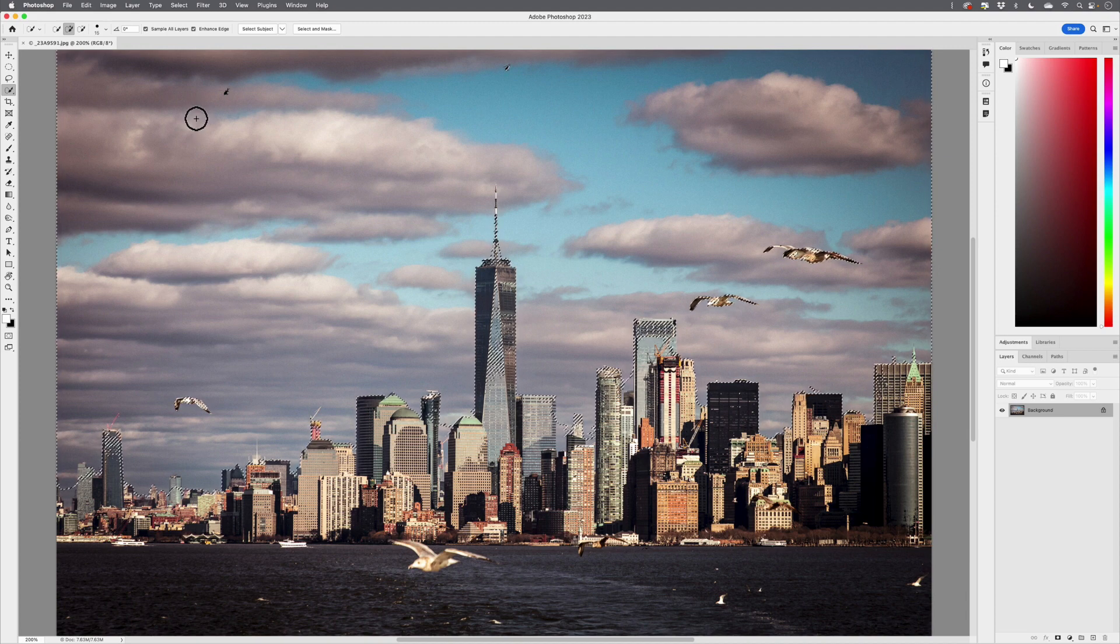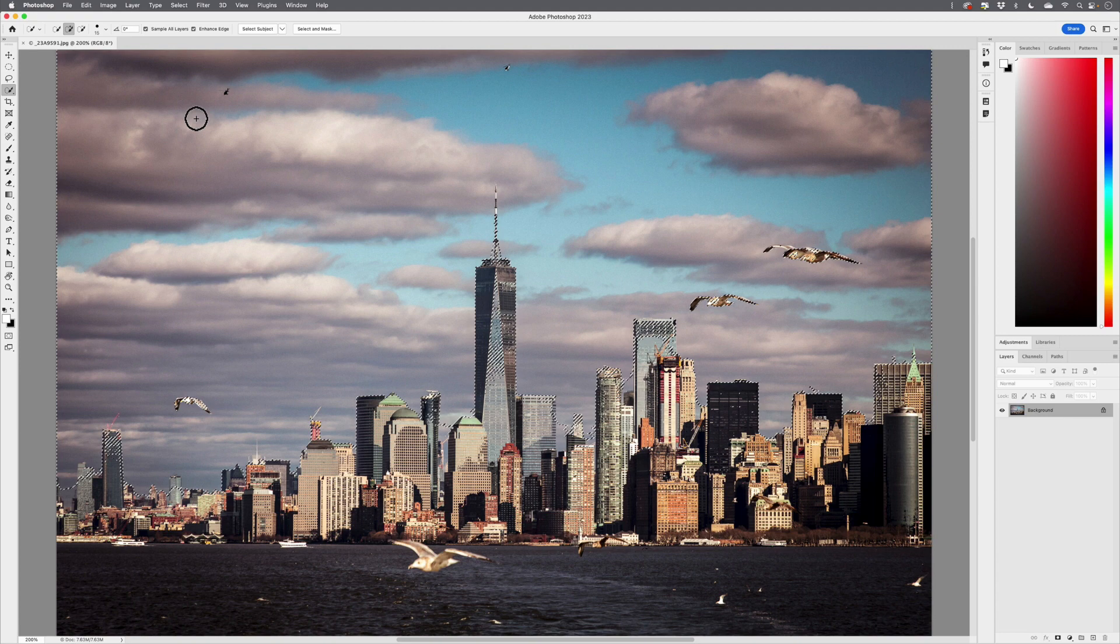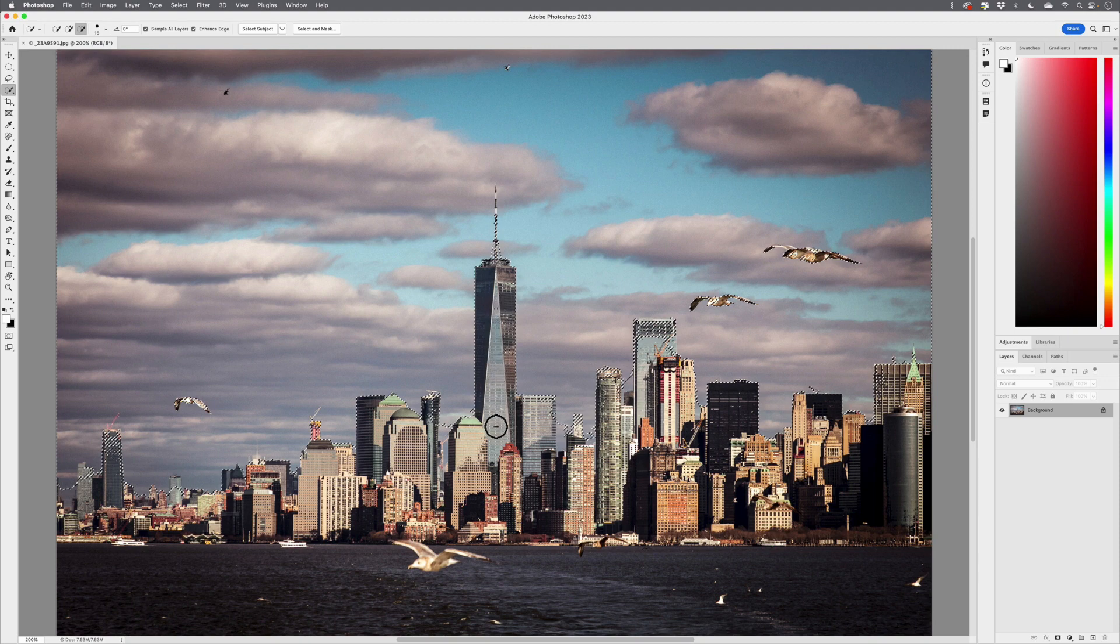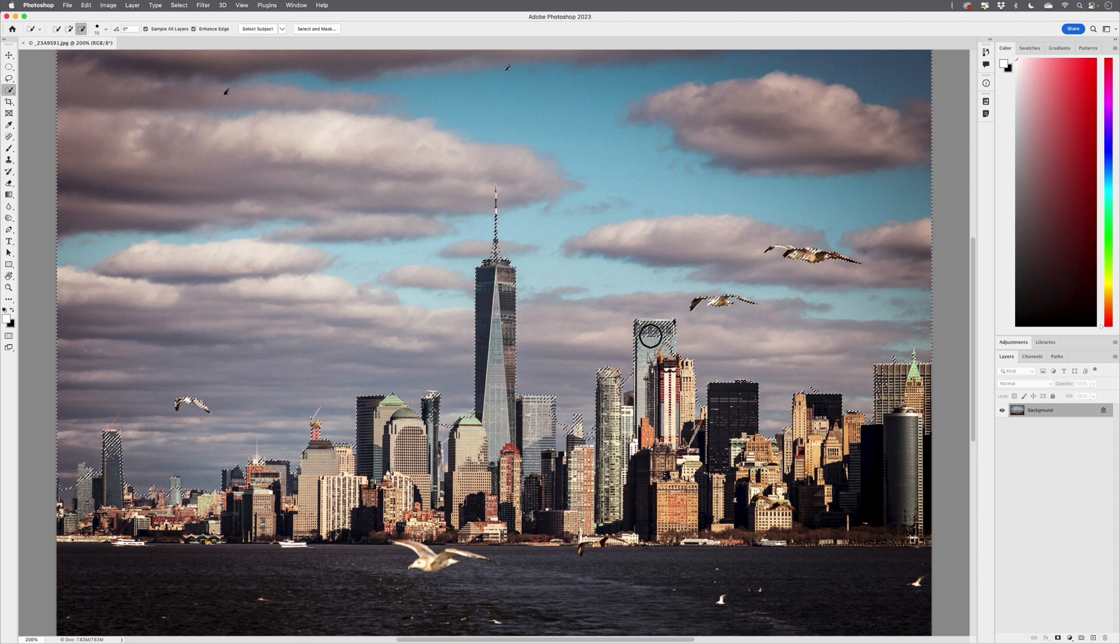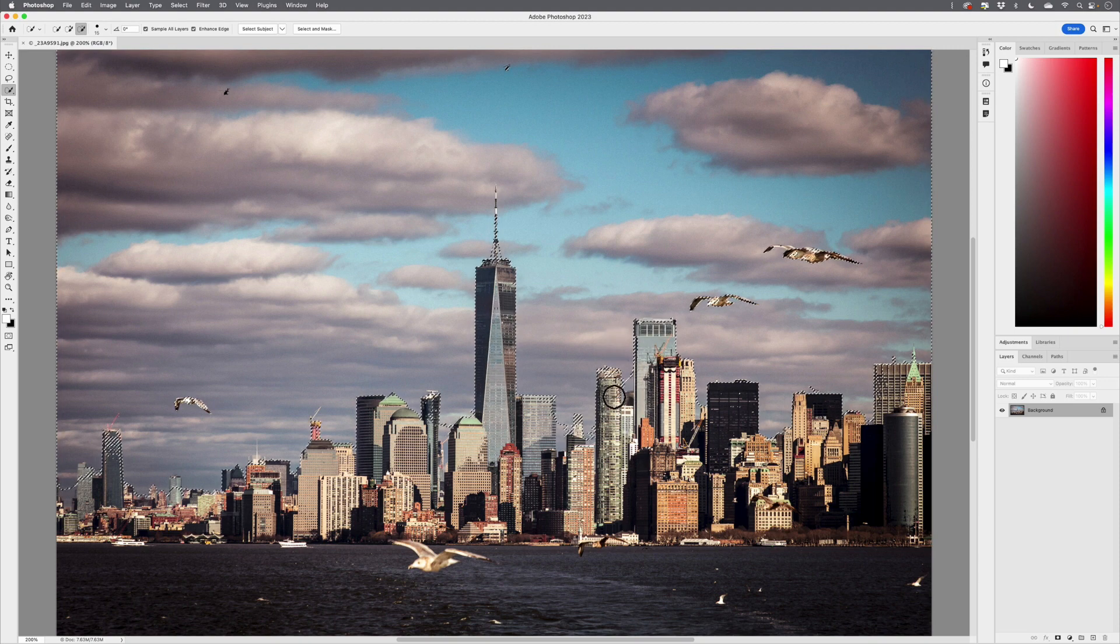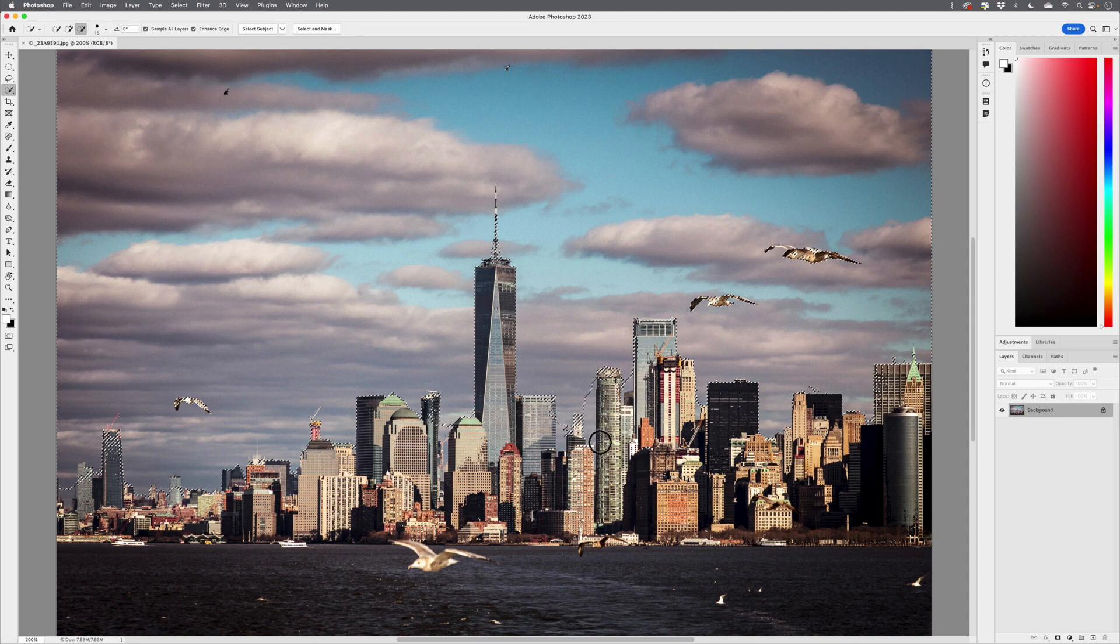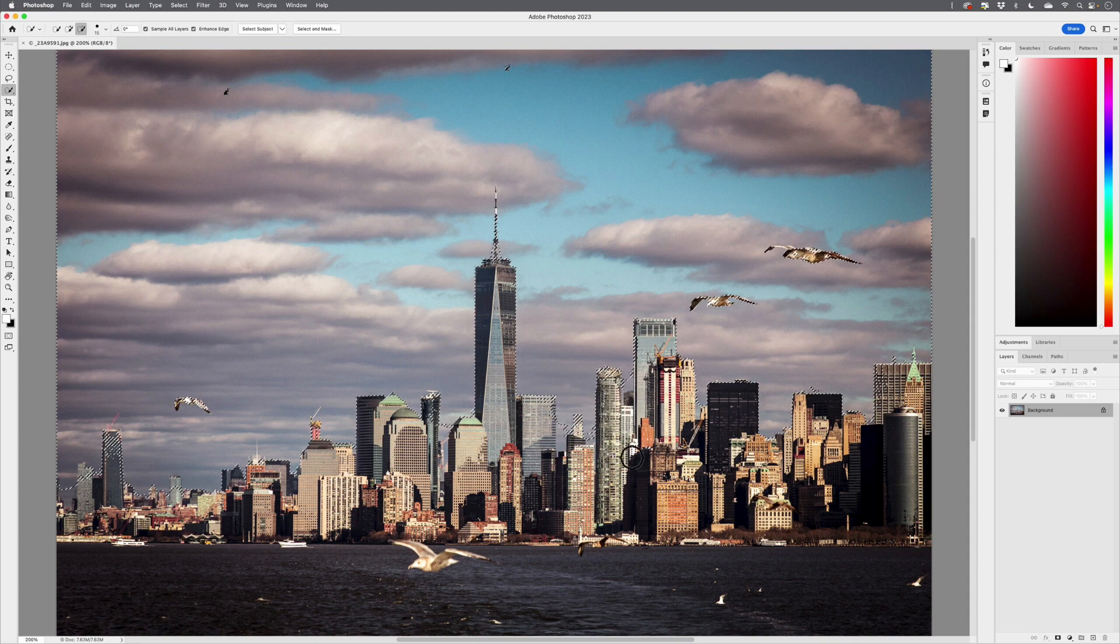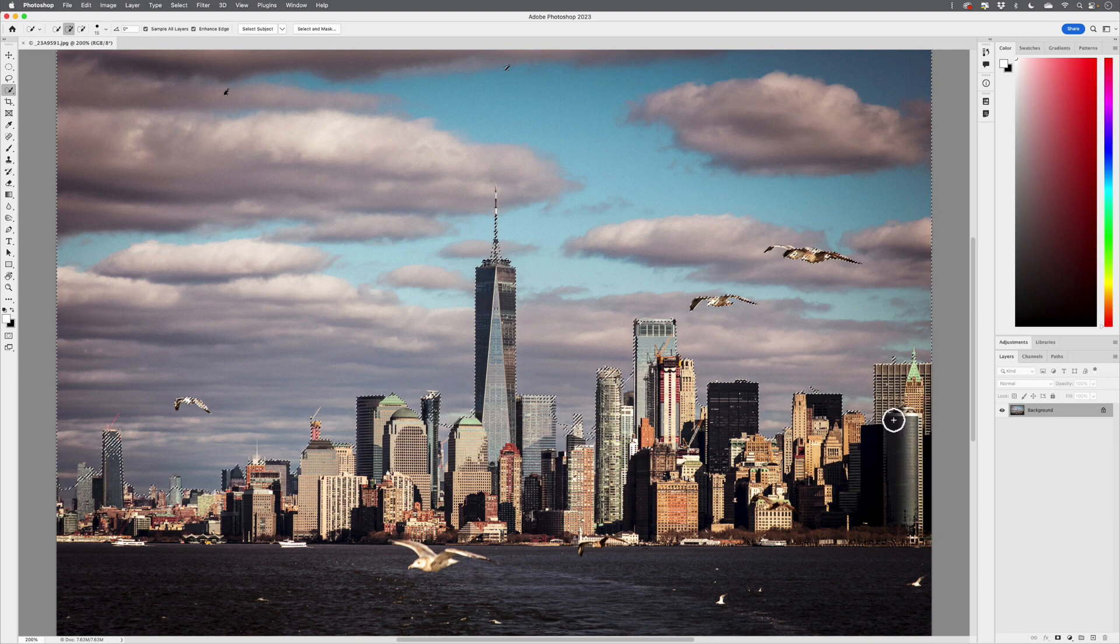Now this technique is very forgiving, it doesn't need to be a precise selection, but I will, with my Quick Selection tool, holding down the Option or Alt key, just slightly tidy up that selection.